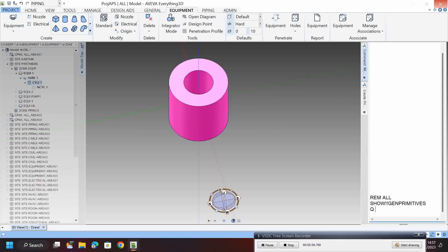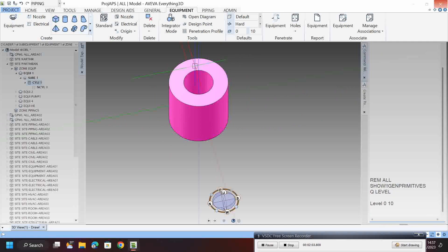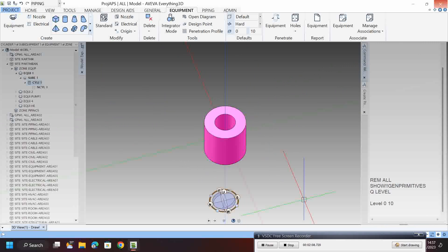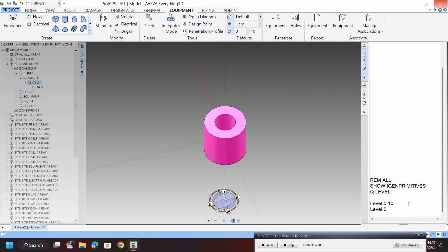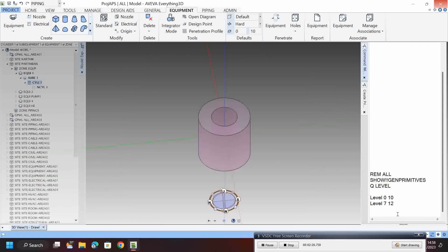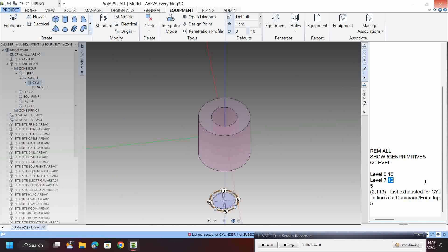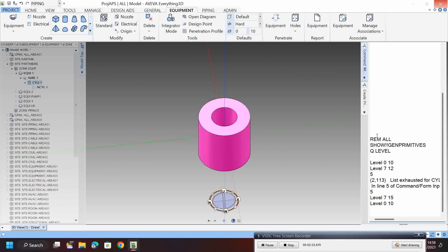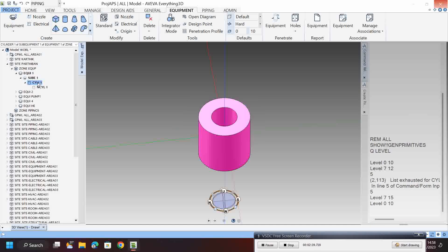If you want to make the primitives transparent, just click Q-level — type Q level, then use the sovereign space tool and press Enter. It will become transparent. To make it solid again, set Q level to 0 and it will return to solid.